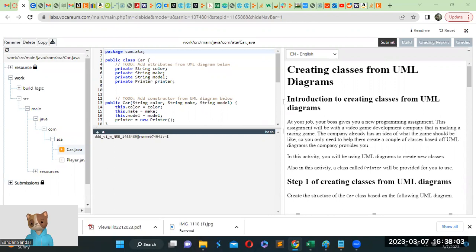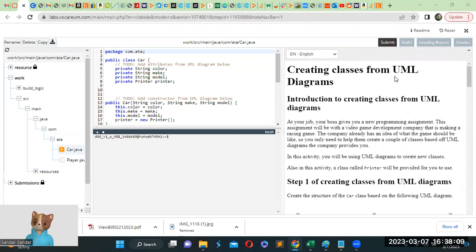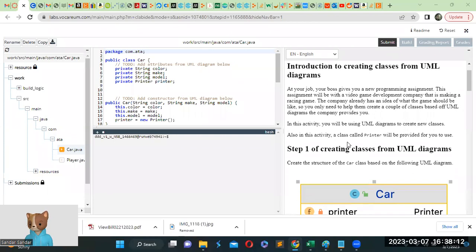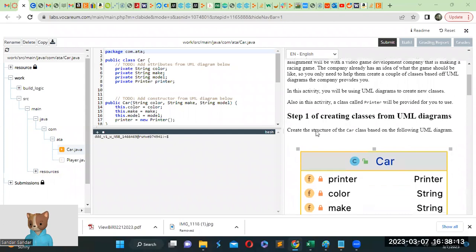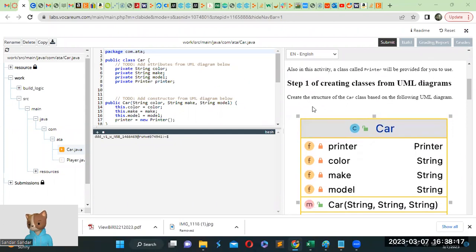Hello guys, welcome to ATA Module 7, Creating Class on UML Diagram. Step 1, Creating Class on UML Diagram.